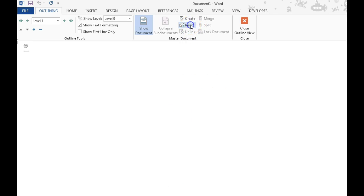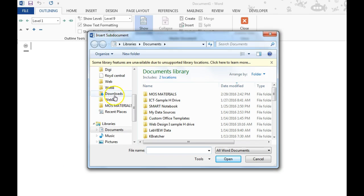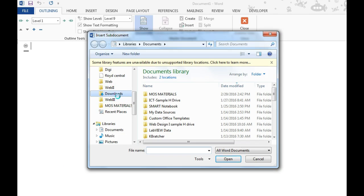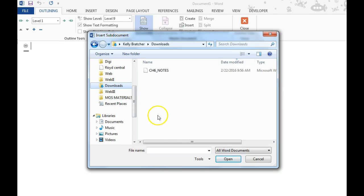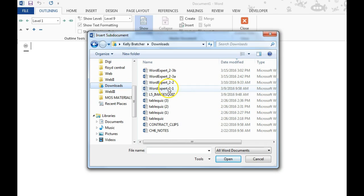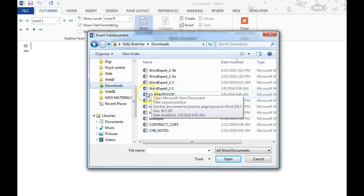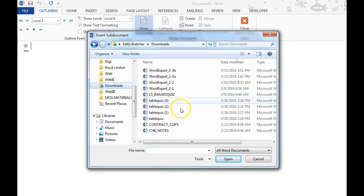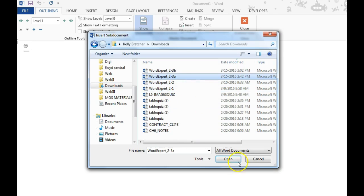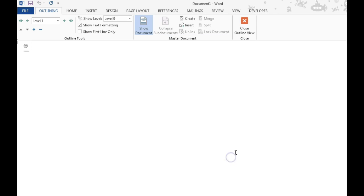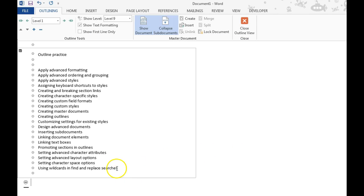At this point, you would go to Insert. We would then select the file that we want to insert. I recommend saving your items in the same folder. And you'll notice that that item pops up.